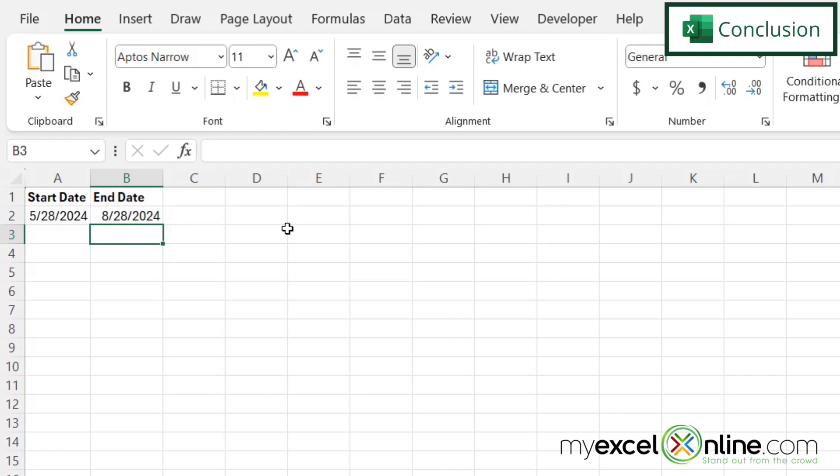We go into this in a little more detail on our blog and I'm going to include a link to that blog entry in the description below on YouTube if you would like to learn more. If you have any questions or comments please leave them below and we'll get back to you.